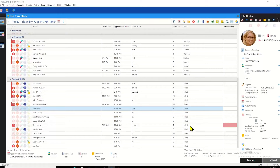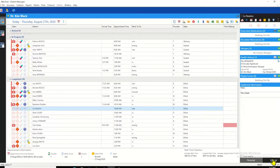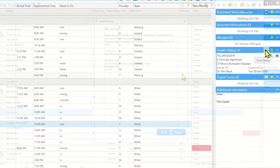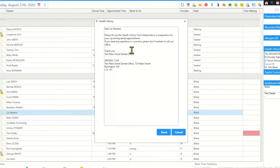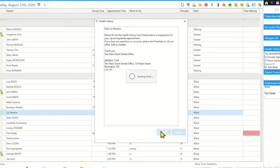Abledent CS and LS Plus now comes with a send email button, which you'll find in the health history section of the patient's clinical sidebar. When you click the send email button, it brings up an email text which you can edit as needed. Then you click send and the email is sent to the patient.